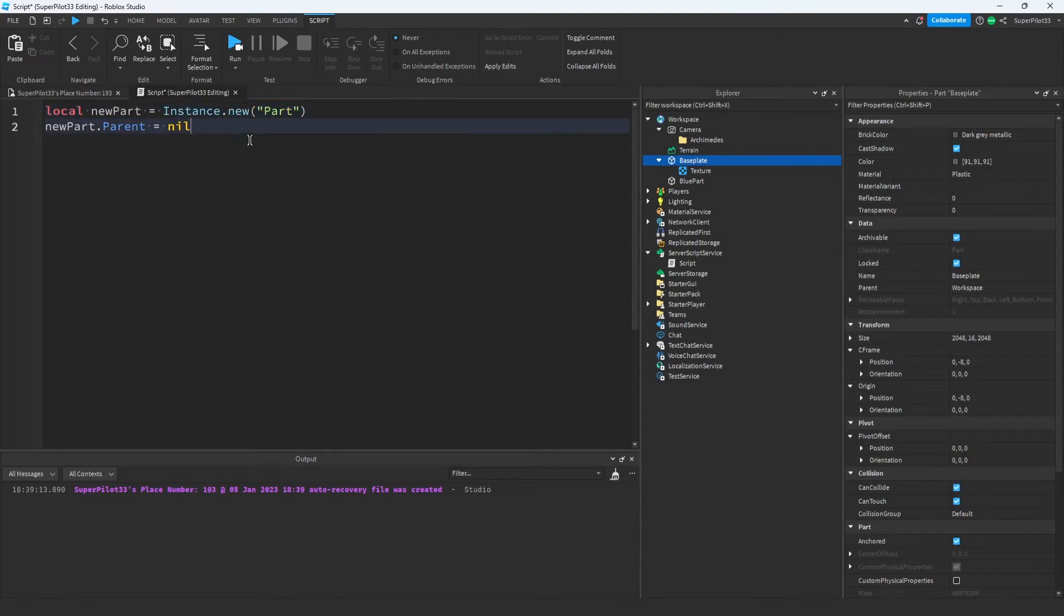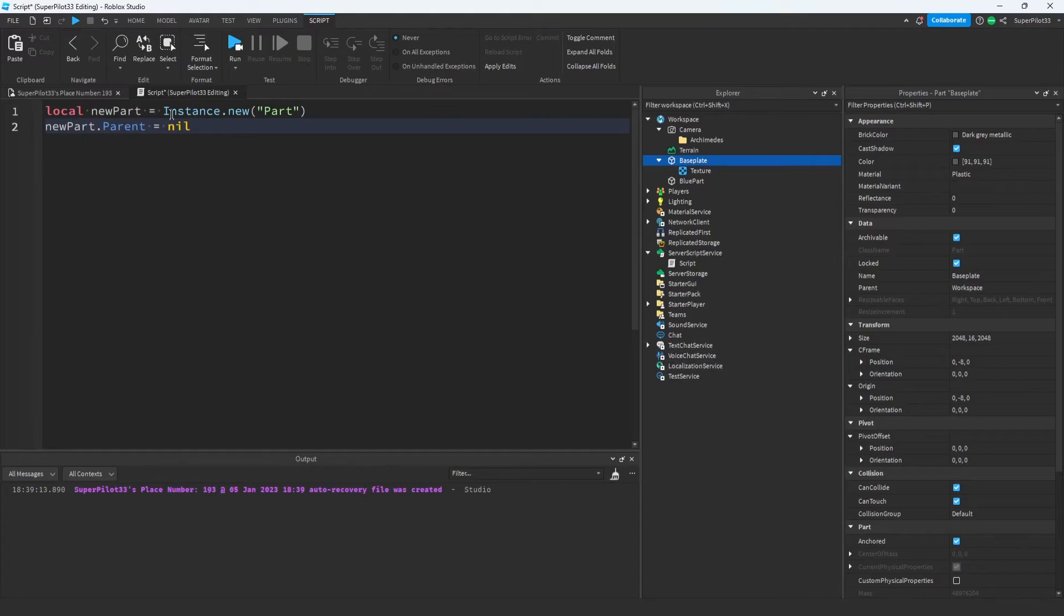When I say edit the instance, I mean changing its properties. For example, the first thing you do when you instance something new is you change its parent property. Currently the parent is nil, that means you're not going to find it in the explorer. It's currently parented to nothing. Let's go ahead and put this in the workspace.